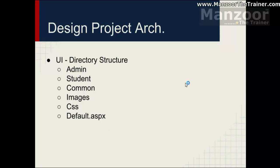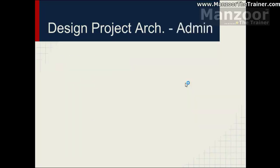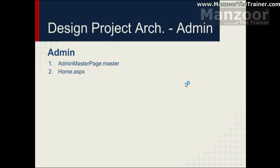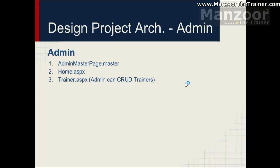What are the files or pages that this folder should contain. Admin folder or every folder, you can have a master page for it. So that all the common content for all the pages can be pushed to this master page. And you can have a home page or the dashboard for admin, or a landing page for admin. And I can have a trainer page where admin can perform these operations. So these are the responsibilities of admin. For each responsibility there could be one page.